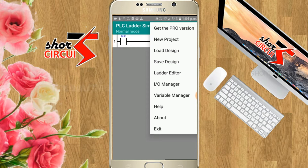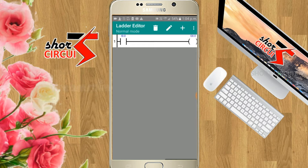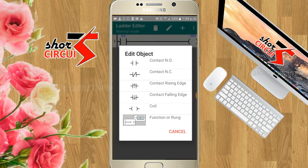There are input and output variables and other input and output. That will be our manager. If we edit it in the ladder logic, we click on the ladder editor. Click on the pencil icon.